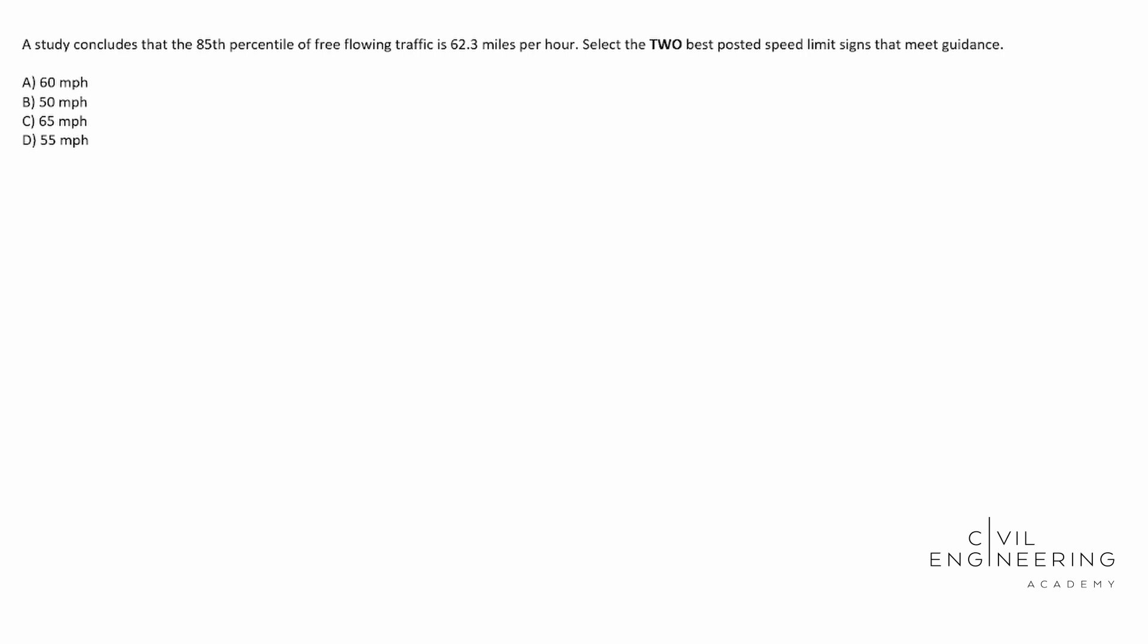So today we have a transportation problem and in particular we're going to be talking about some traffic control design. So here's what the question says. A study concludes that the 85th percentile of free-flowing traffic is 62.3 miles per hour.